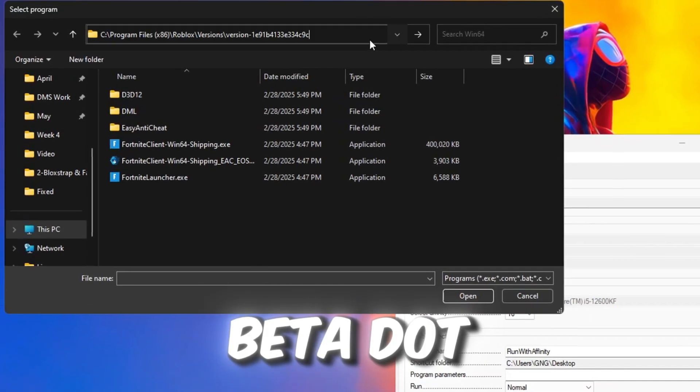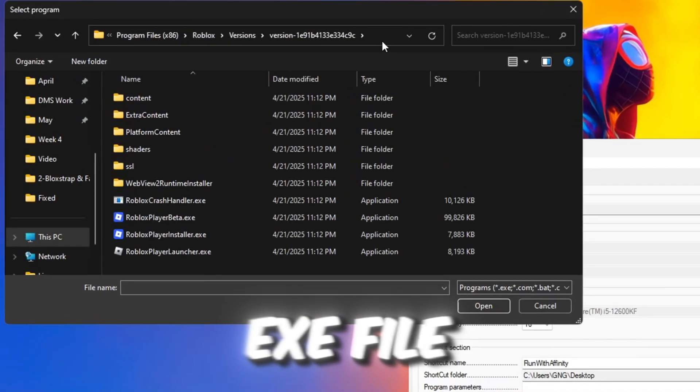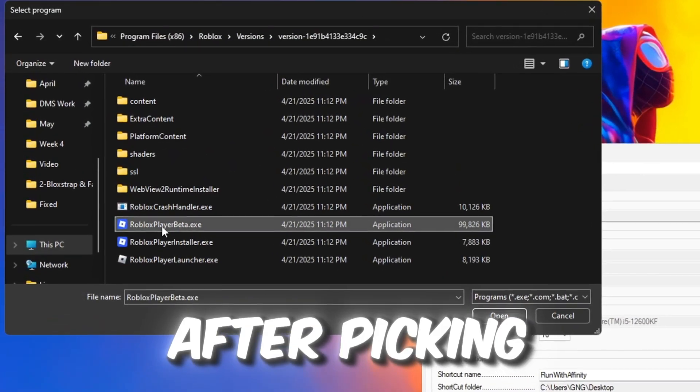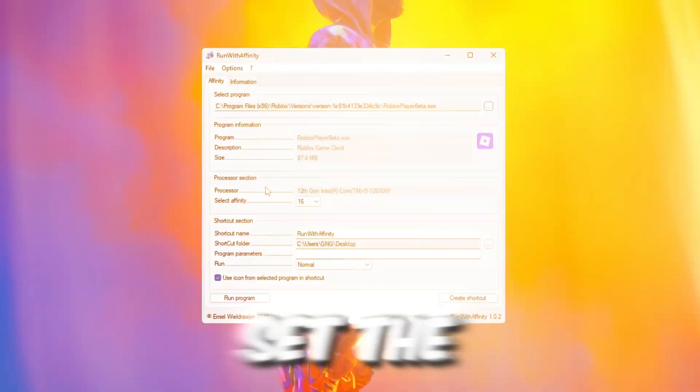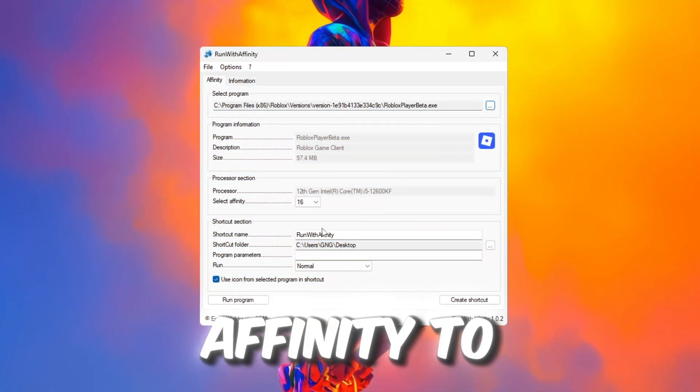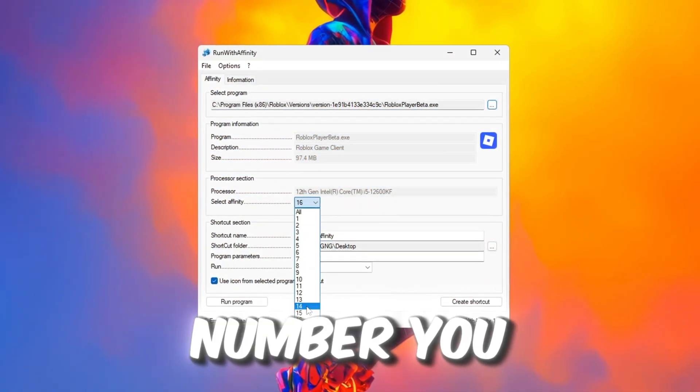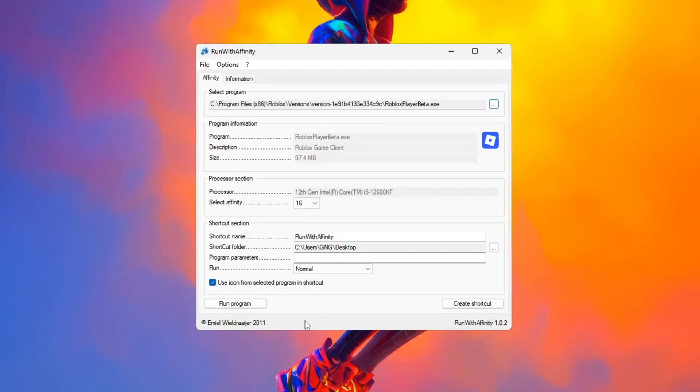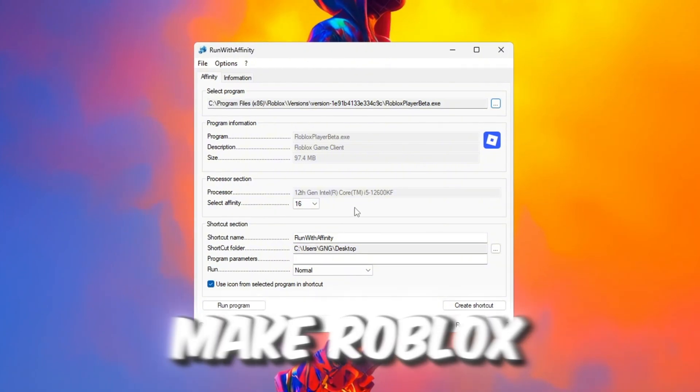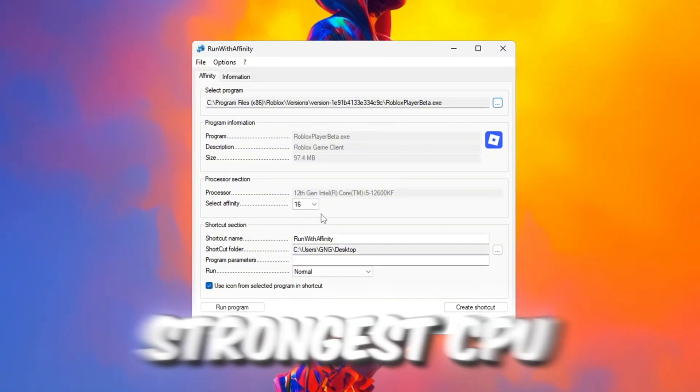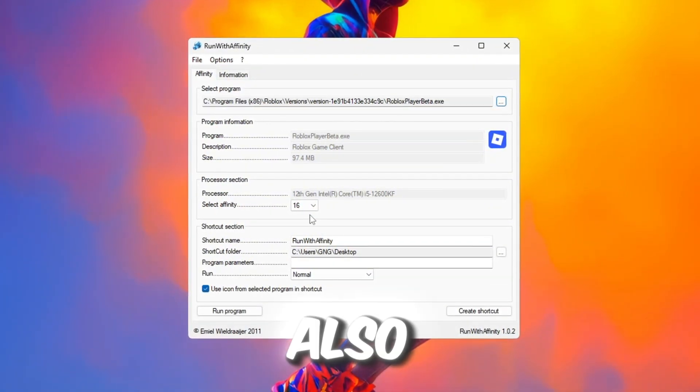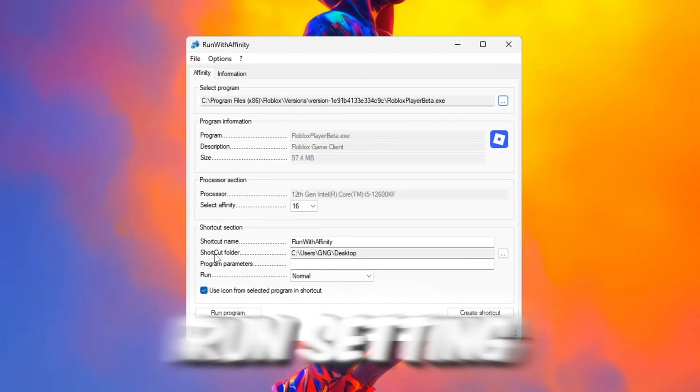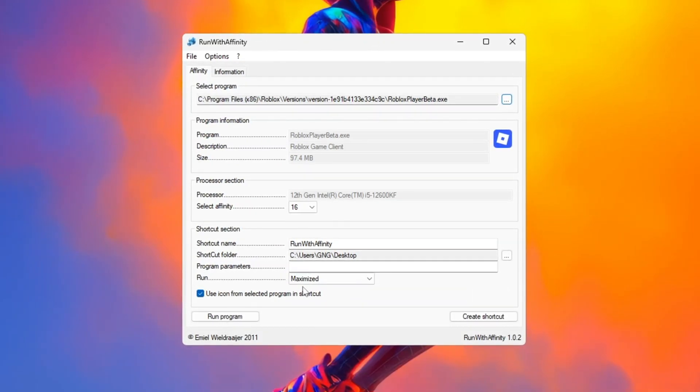In the window, find the Roblox Player Beta.exe file. After picking Roblox Player Beta.exe, set the program's affinity to the highest number you can choose. This will make Roblox use your strongest CPU cores. Also change the run setting to Maximized for better results.